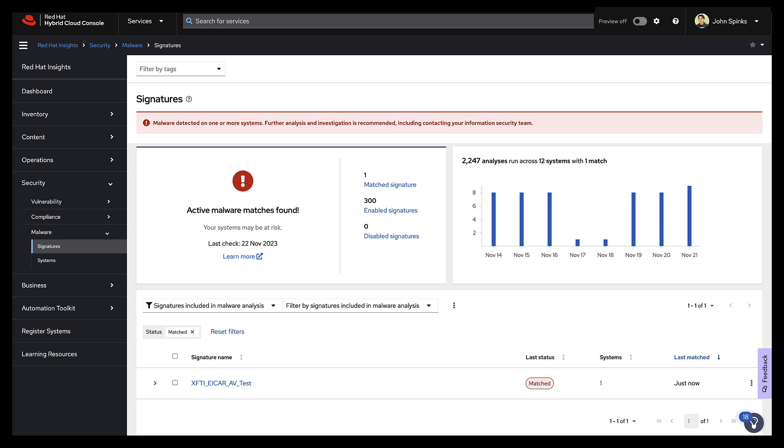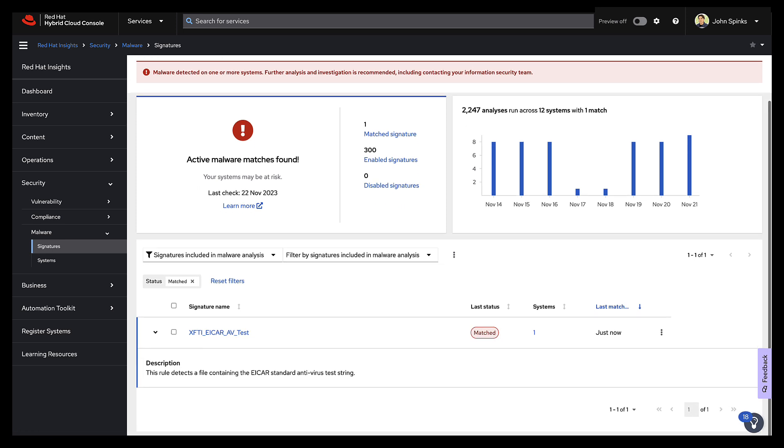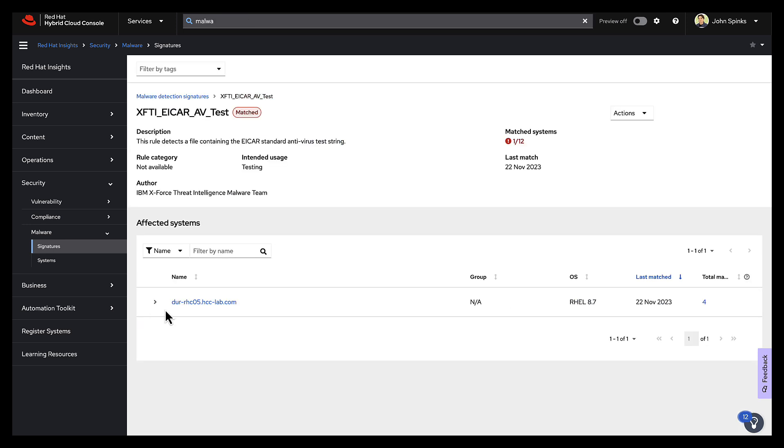And there we go. We do have an active malware match now. So as expected, this is our EICAR test signature. It's present on just one system. So if I expand that out there again, this is the system I was just working on, and I've got four total matches.